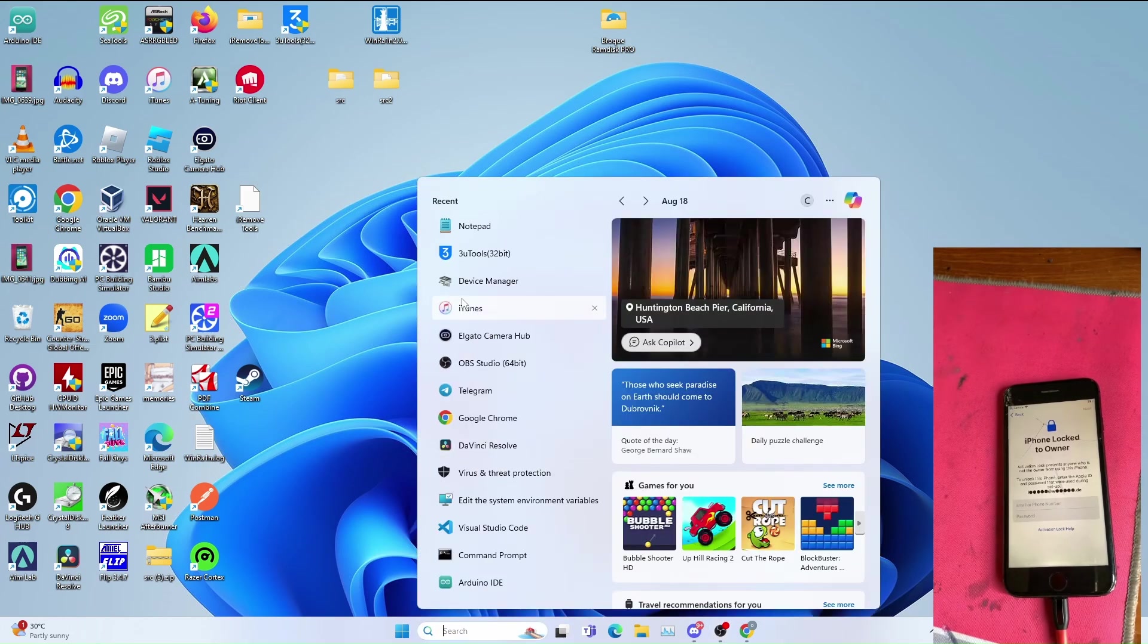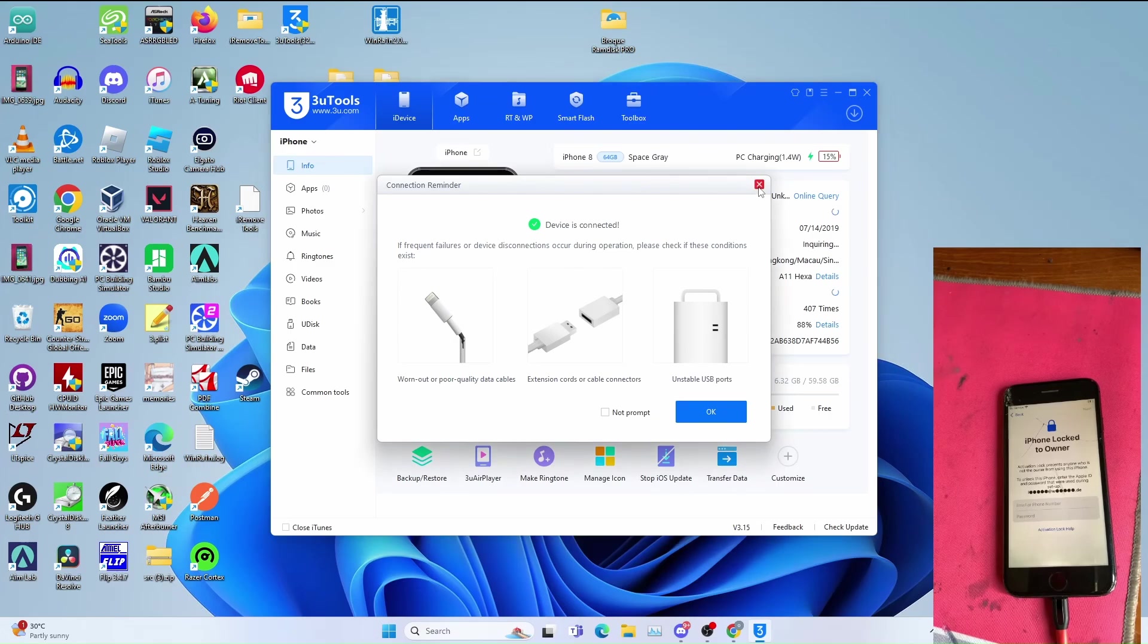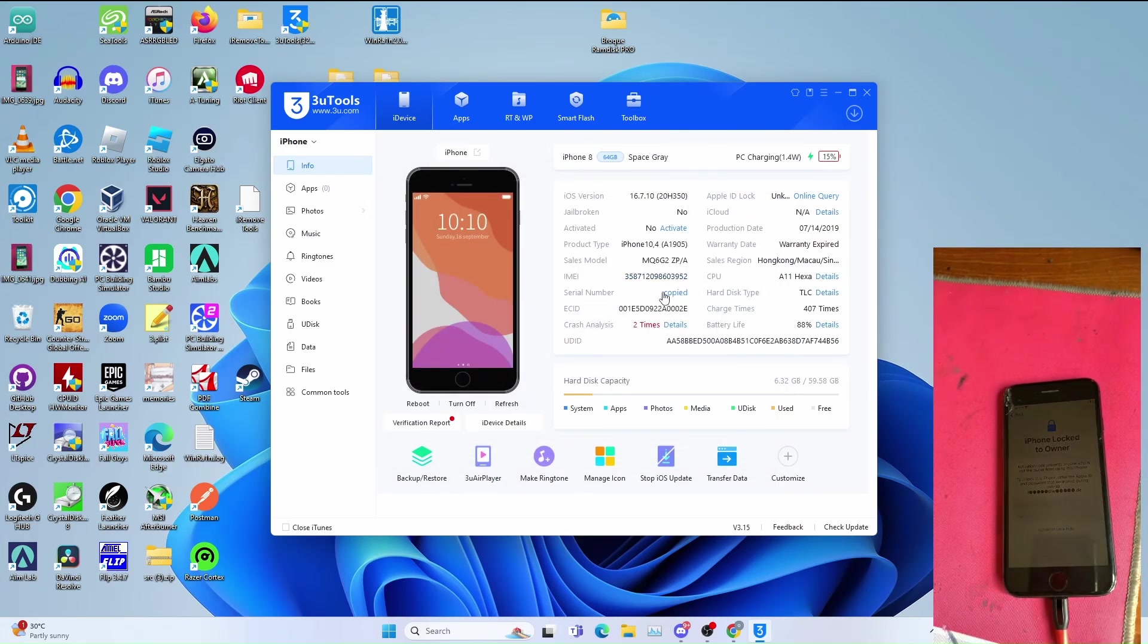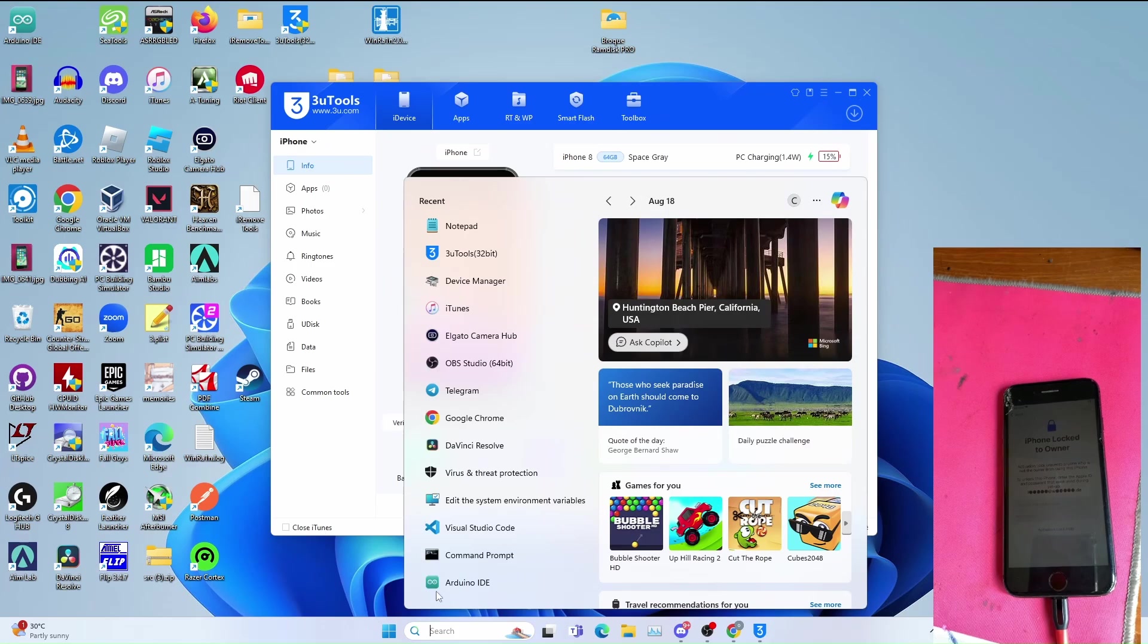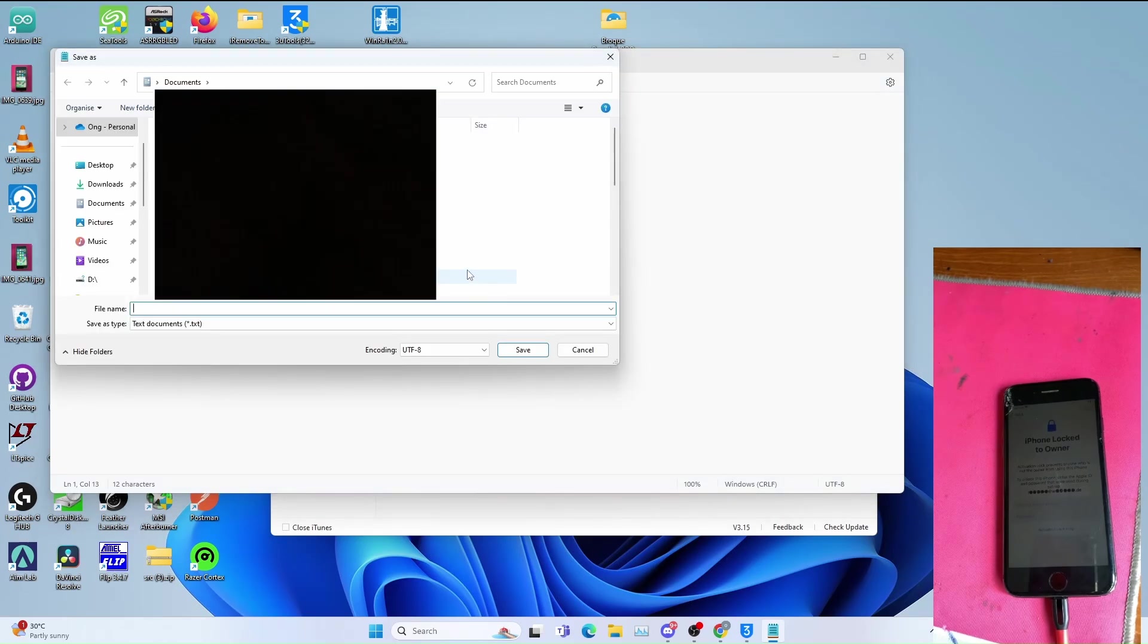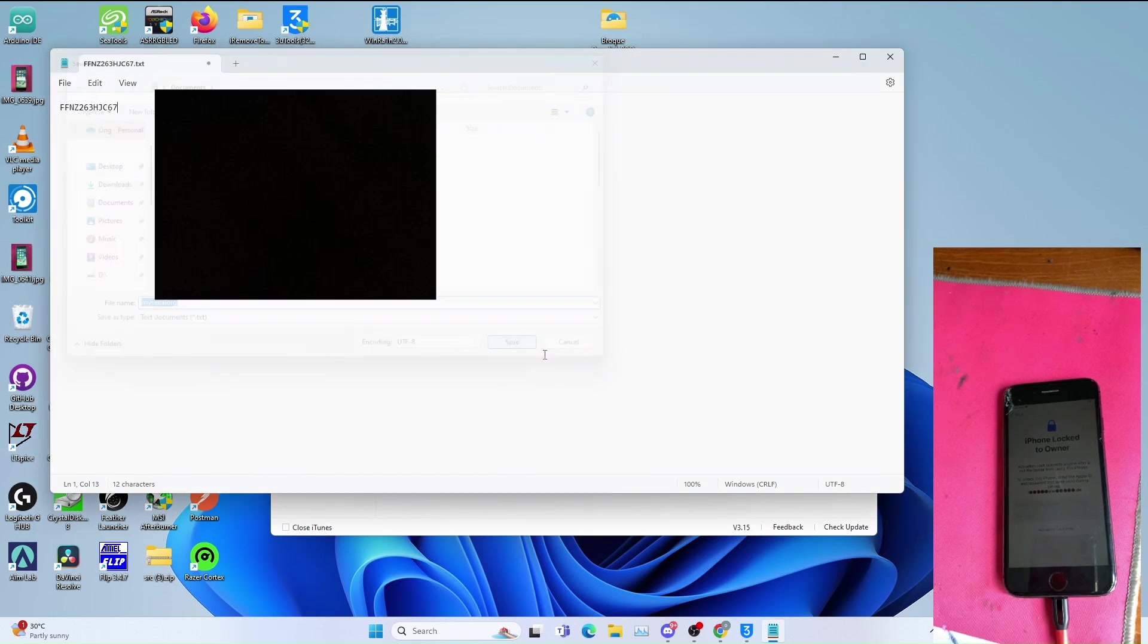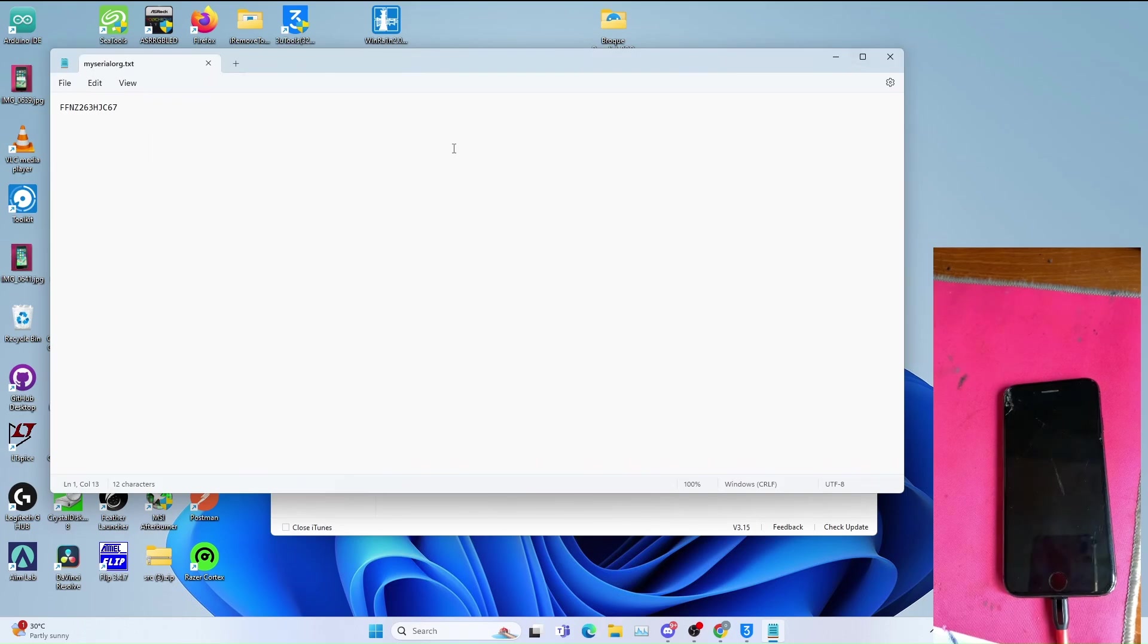Go to 3uTools, click this away for this reminder, copy paste the serial number and open a notepad window. I always save the serial number here, so I just paste my serial number. Go to save as, save it in some folder, just name it my serial org to save the serial number file.